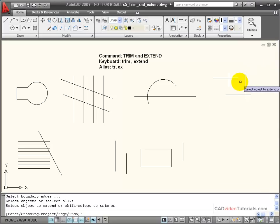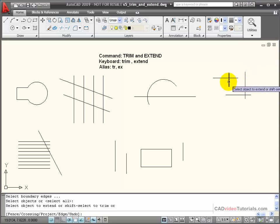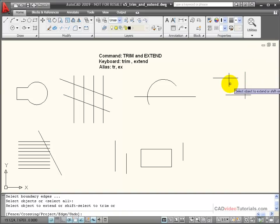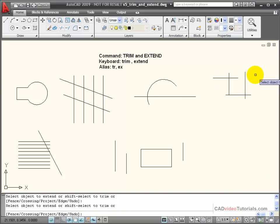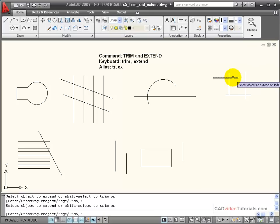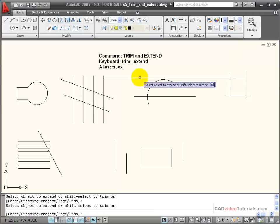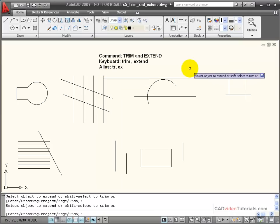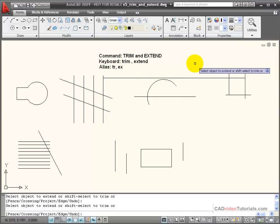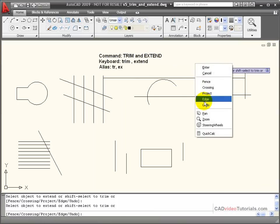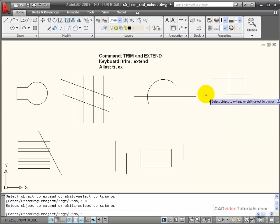Now with extend, it's just the opposite. If I wanted this line to extend to meet this line, say I wanted to make this into a nice neat rectangle, I can click on this line and it will extend to the boundary edge or to the next line that it encounters. If I click it on this side, it's going to extend that line until it finds a boundary edge. I'm going to undo that one.